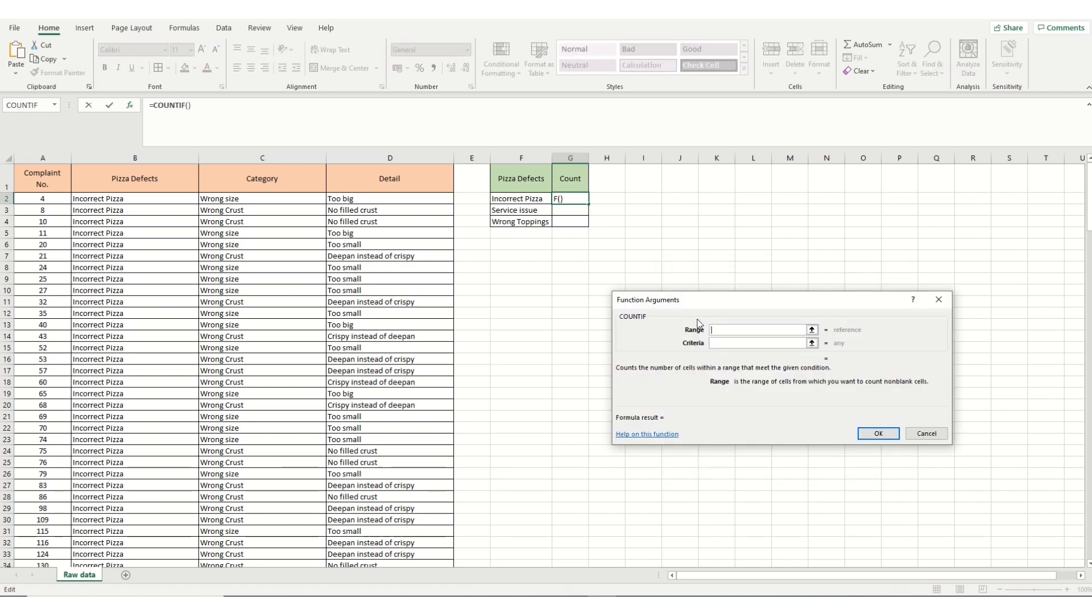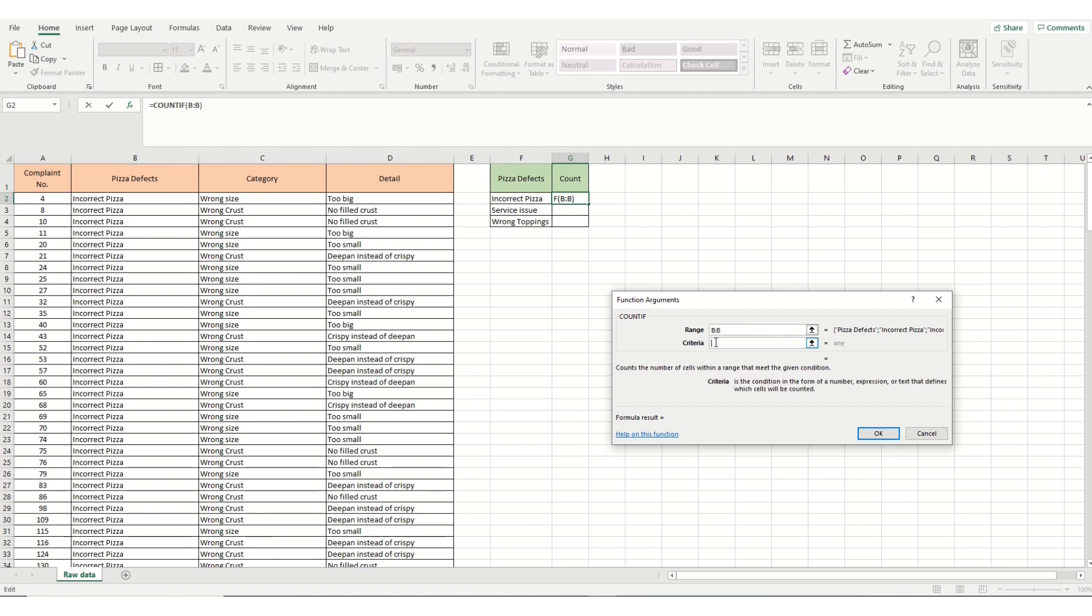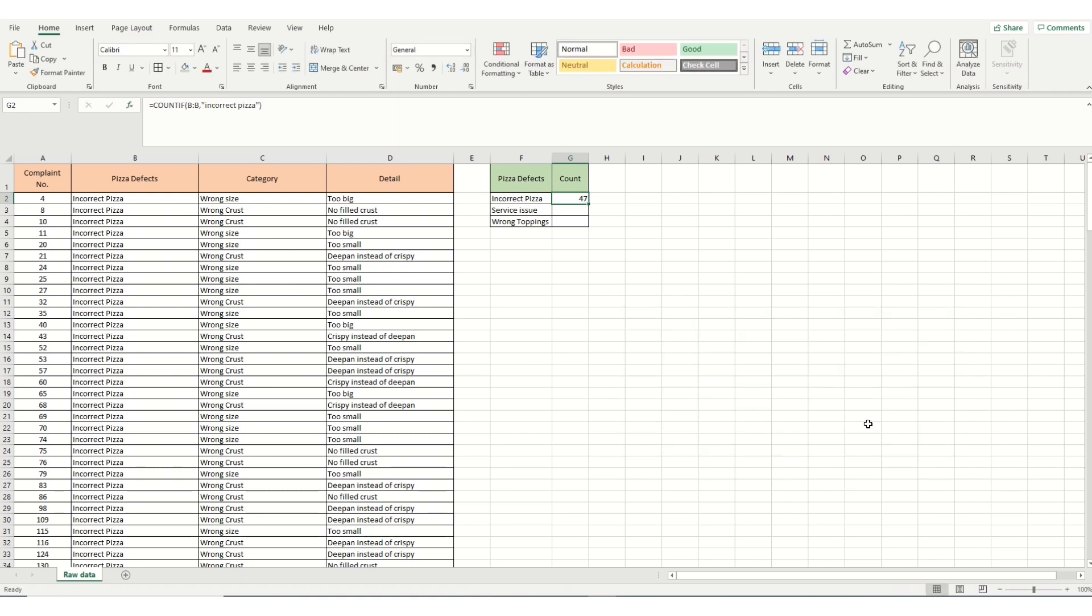And from there, our range is we're interested in counting down column B. So we highlight column B. And our criteria, because it is a labelled criteria, meaning it's not numerical, we're going to have to put it into speech marks first. So we've got speech marks. And if we type incorrect pizza as our category, close speech marks. And if we click OK, we should get the count of 47.